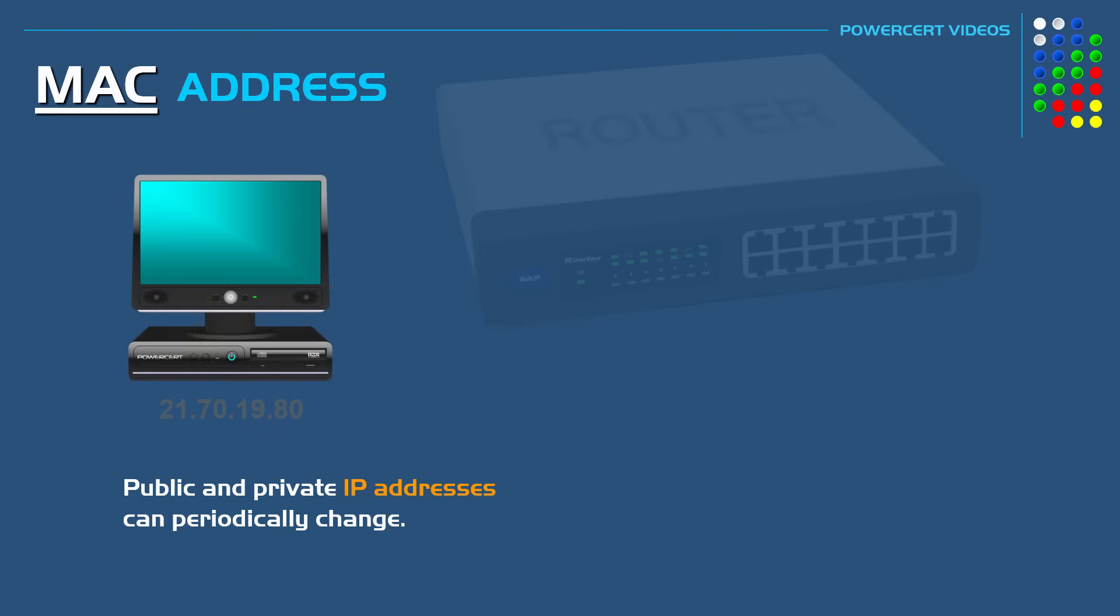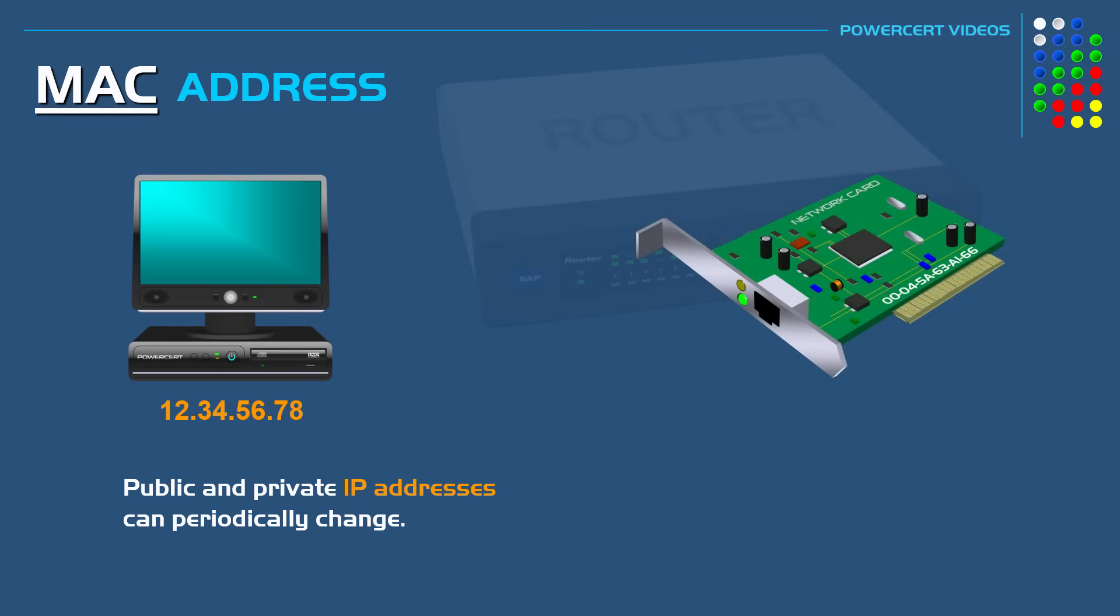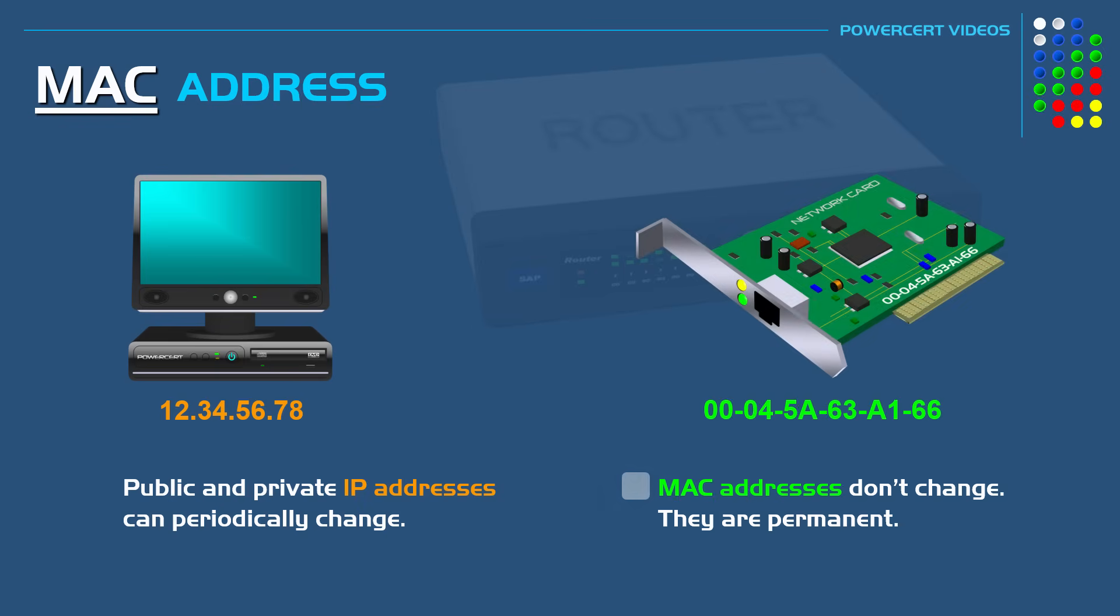So you may have had a certain IP address for the past few months, but an internet service provider or a network administrator can change your IP to a different one. But MAC addresses don't change. They are permanent.